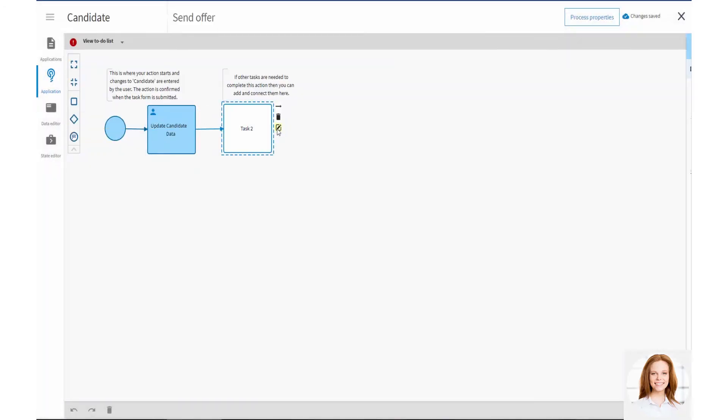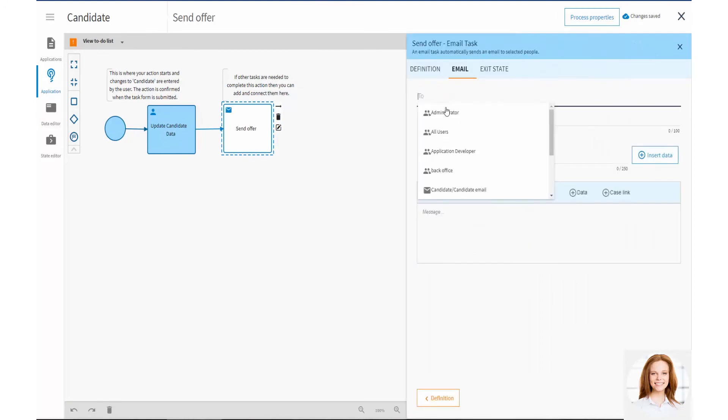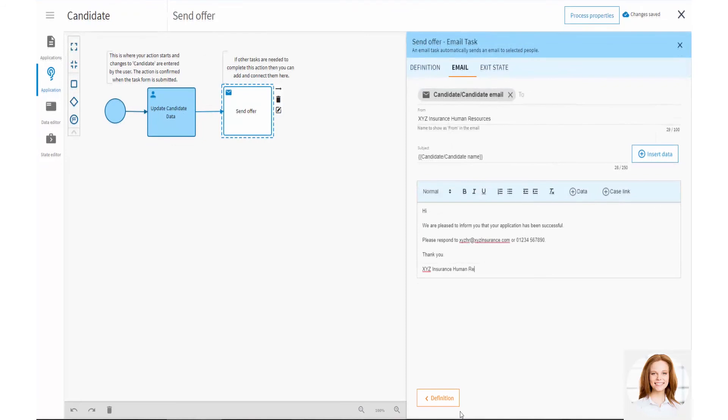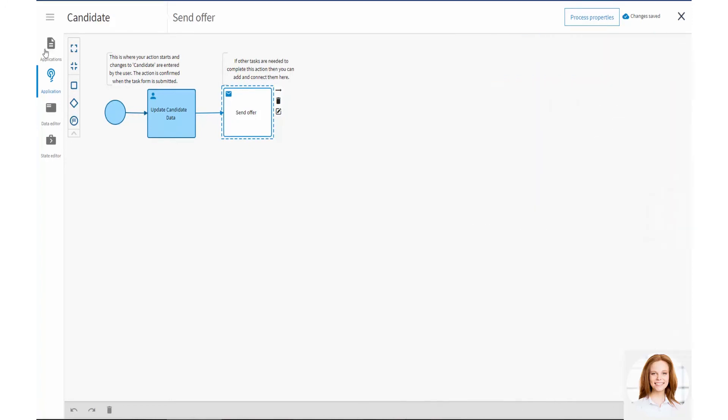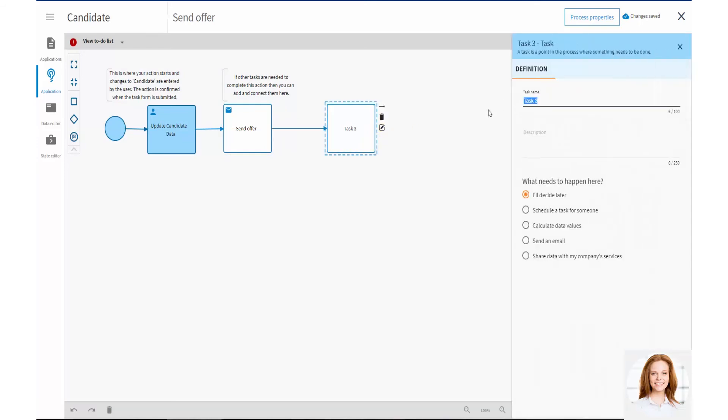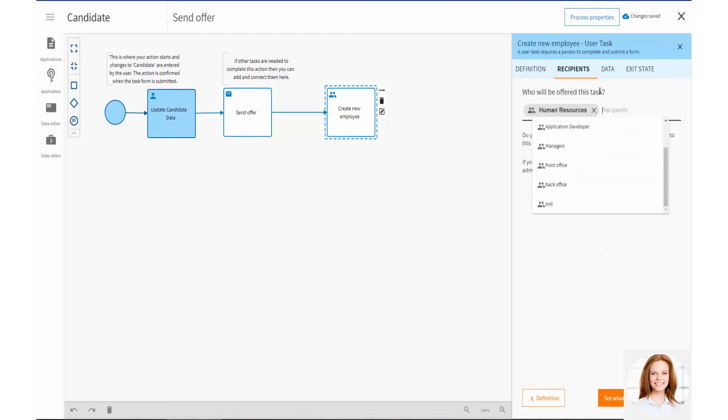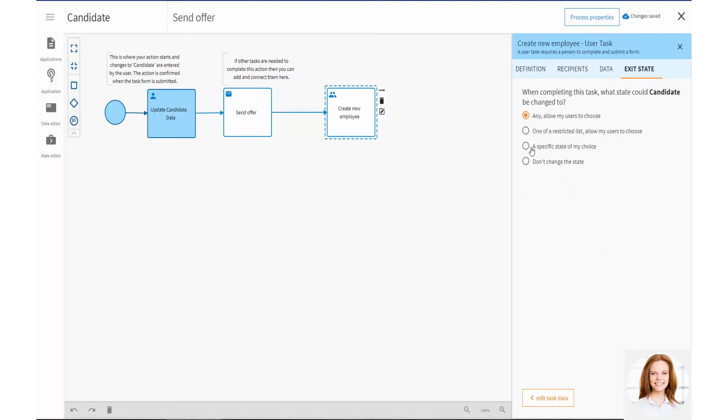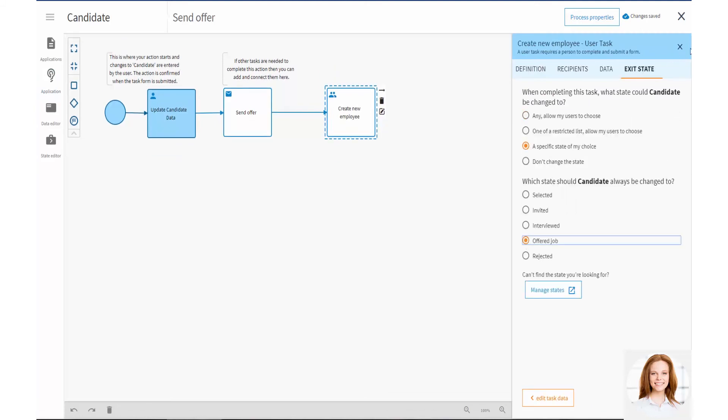Each action is a process like a creator process, and so configured in the same way. In her Offer Job action, Vicky configures a Send Offer task to send a job offer email to a candidate. If a candidate is offered a job, Liam needs to create the new employee in the HR system. So Vicky adds a Create New Employee task. This task will appear as a work item in Liam's work item list.